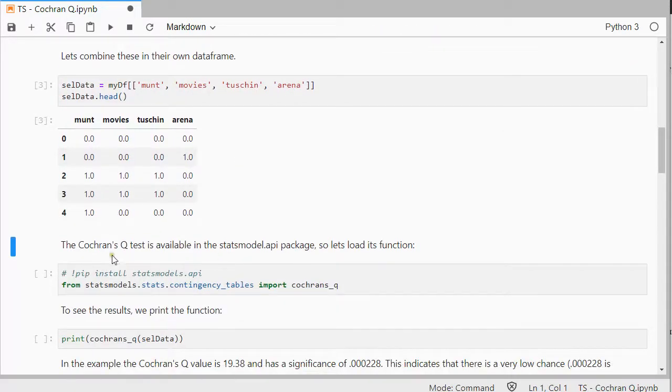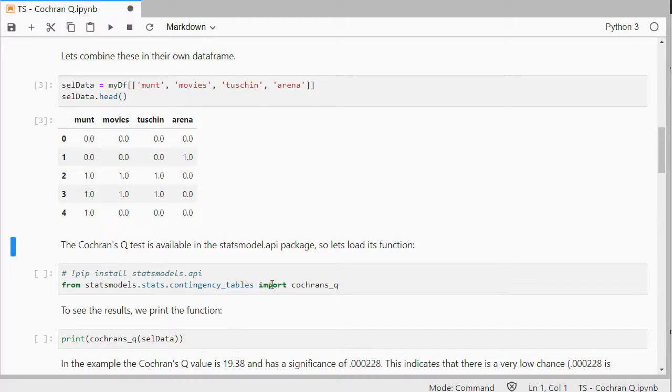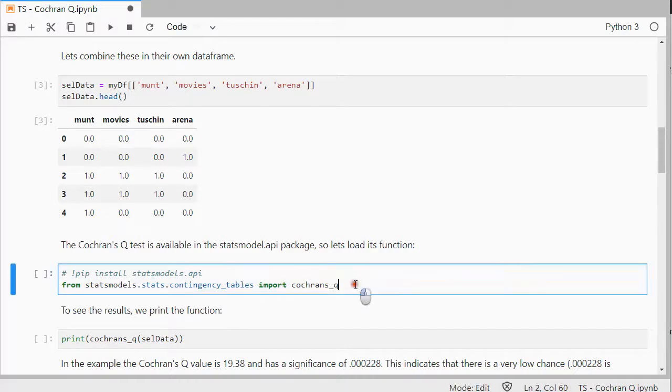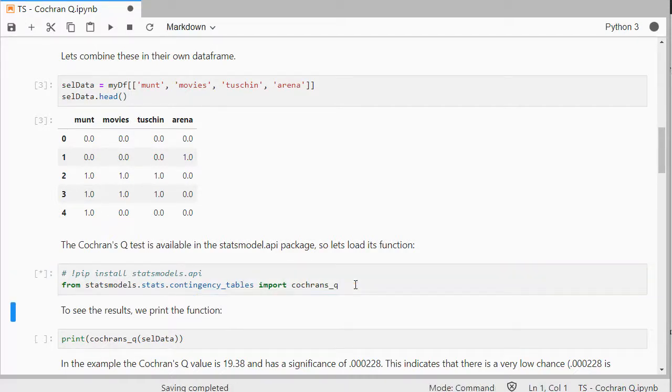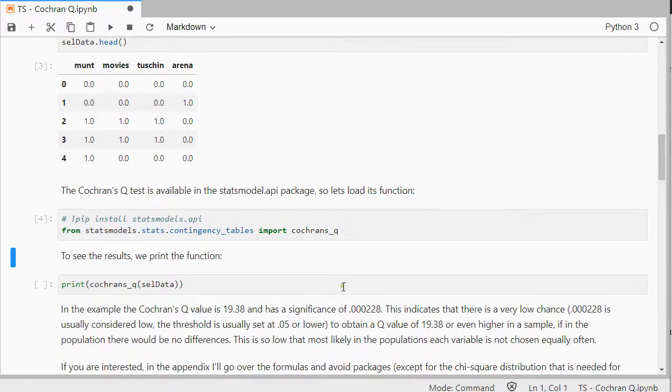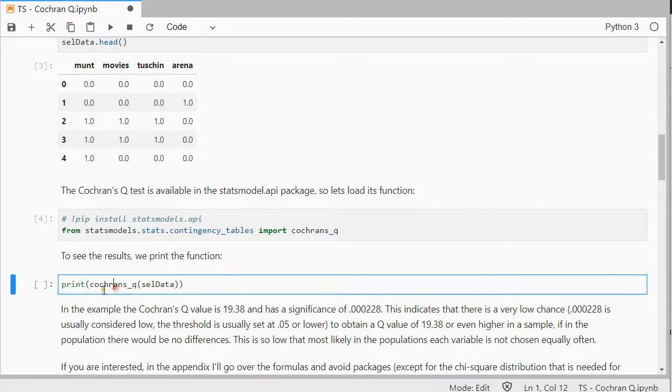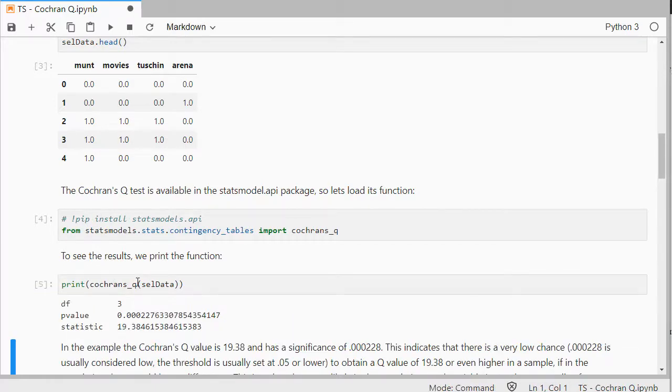And then the Cochran's Q-Test can actually be performed by importing the Stats models, Stats contingency tables, and then import the Cochran's Q-Test. To see the results, what I can simply do is feed it the selected data, and print the results.